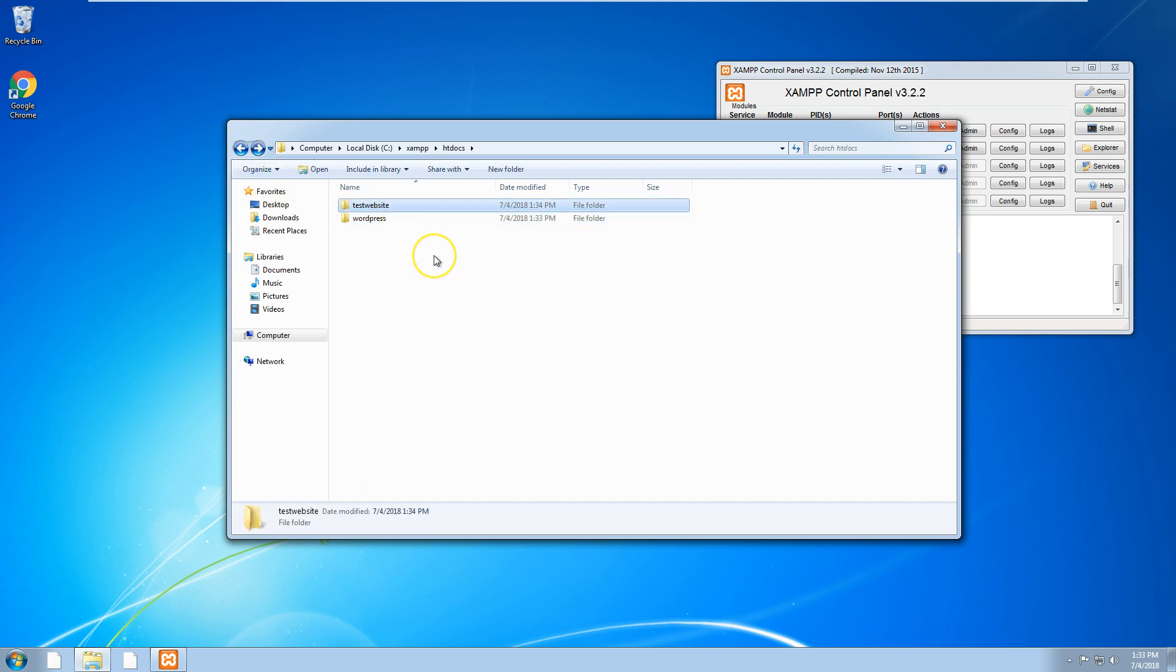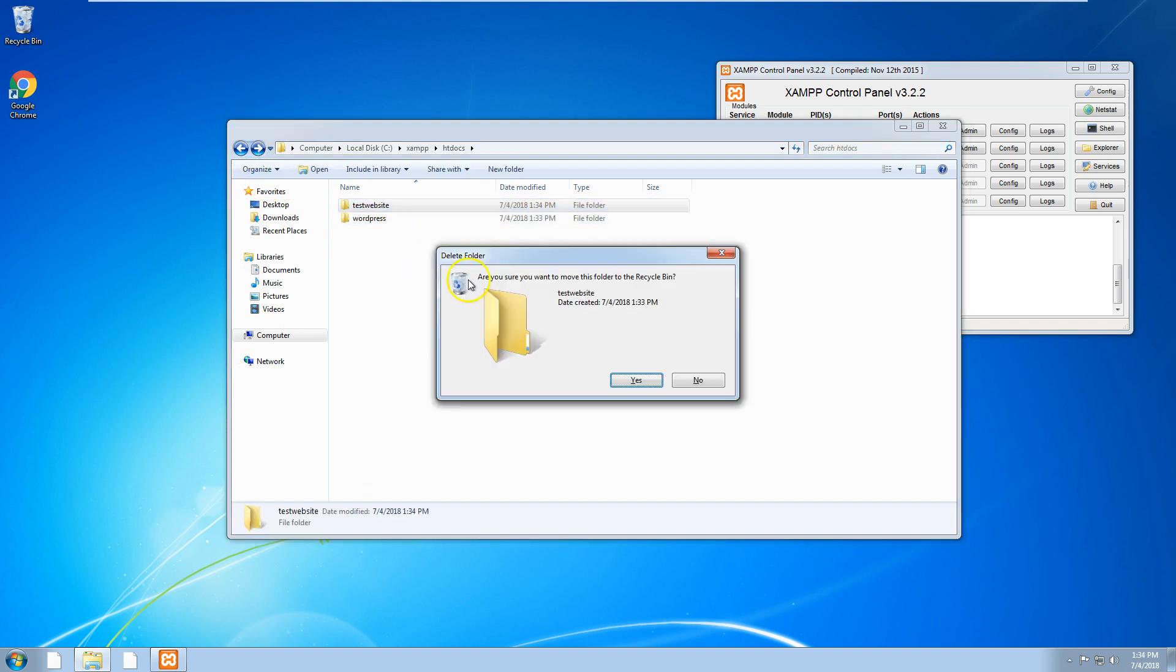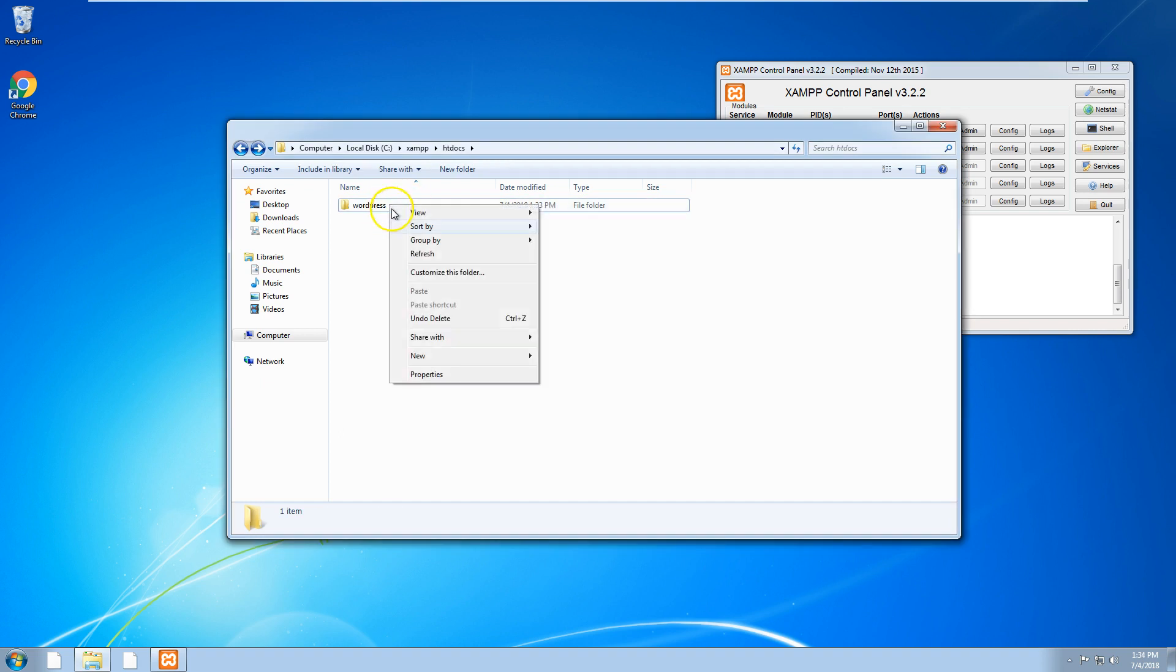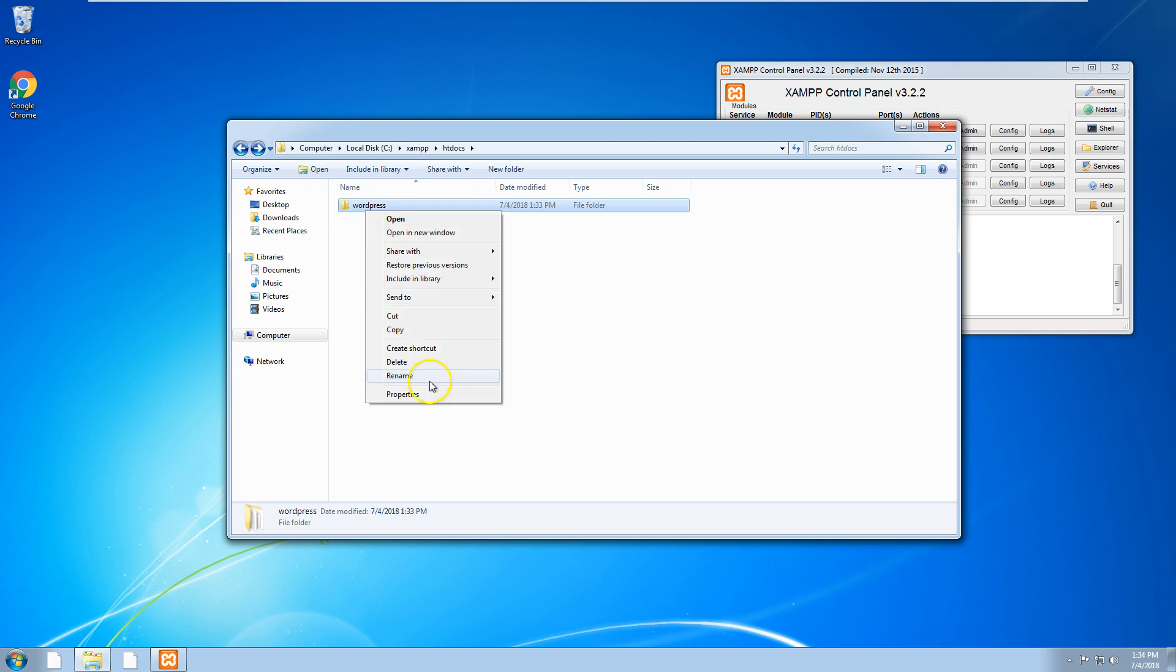Paste it into the main htdocs folder, delete test website, and then let's rename the WordPress folder to something like test.